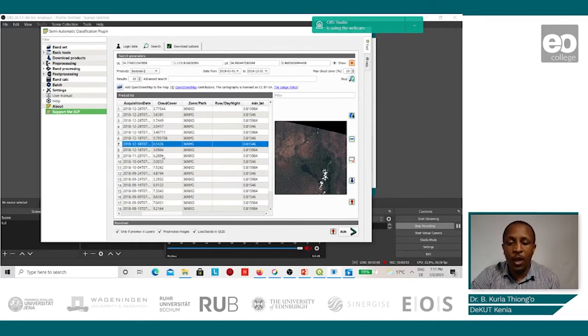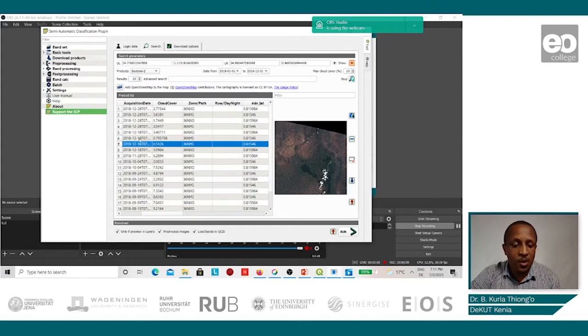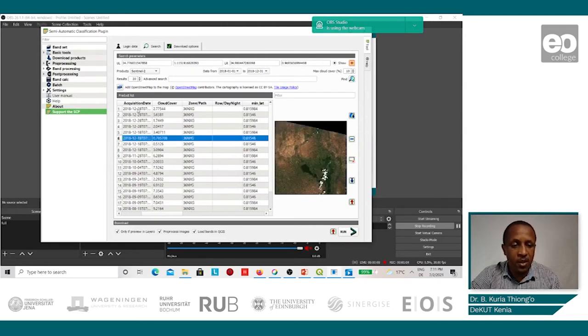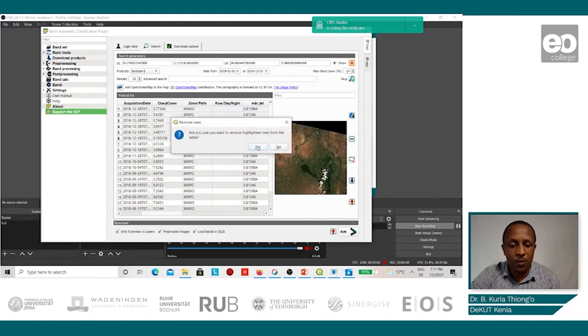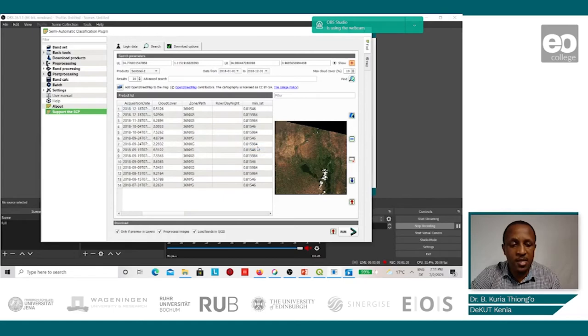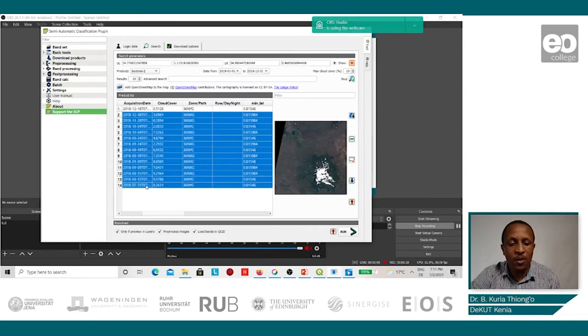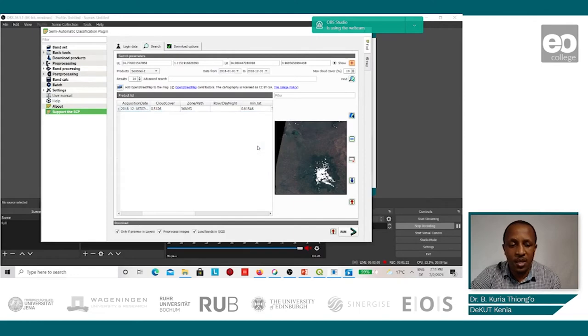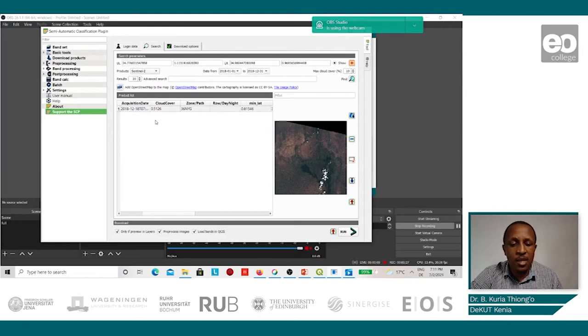Therefore, all other images that we don't need, we shall delete them. To do this, we shall select all the images above and click on delete row, confirm yes. Then we shall delete all the images below, confirm yes. Therefore, we are just left with the image with the least cloud cover.